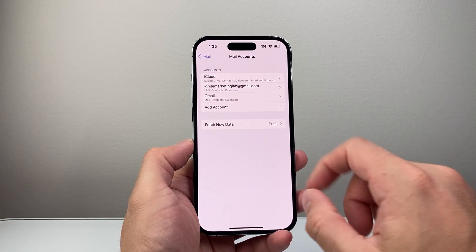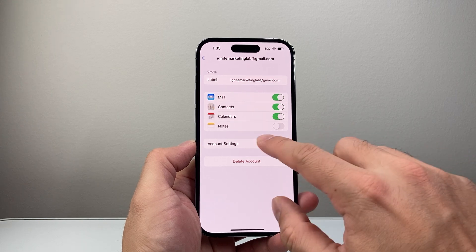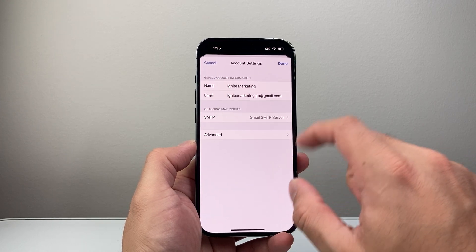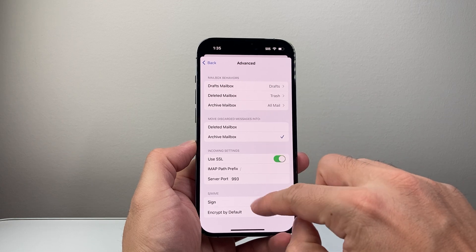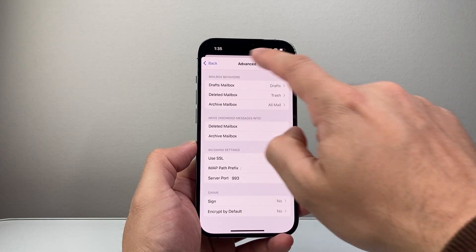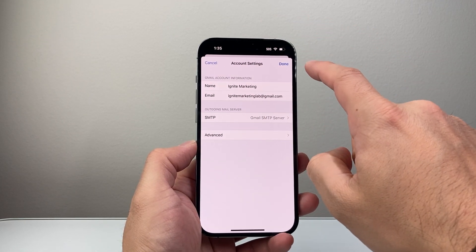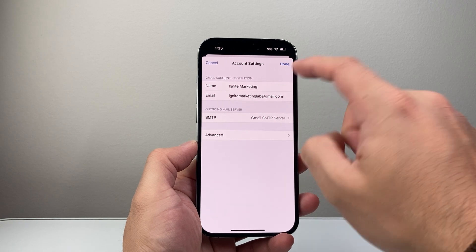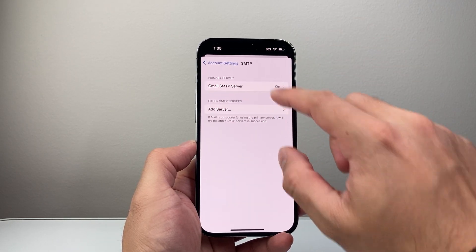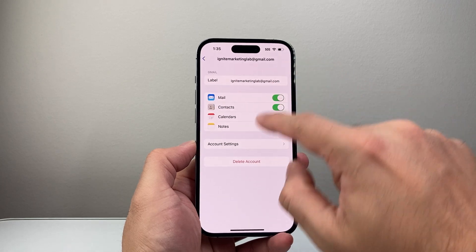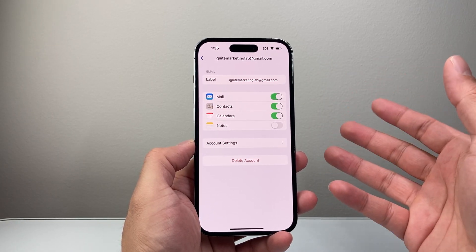I can see I have three different mail accounts. So if I want to change one, I can tap here — Account Settings — and I can see the account settings here, advanced settings as well. And then you can see the settings that are set up. If you ever need to change the password on it, you can delete it and re-add it as well. So if it's not working for you, I recommend deleting the account and re-adding the account with the new password.